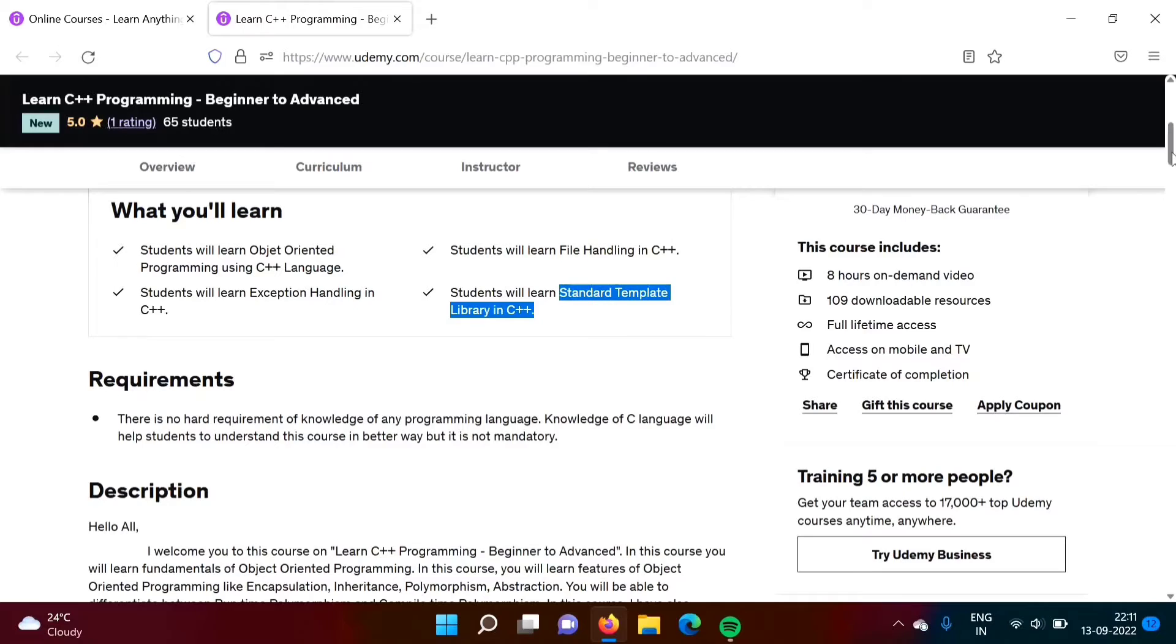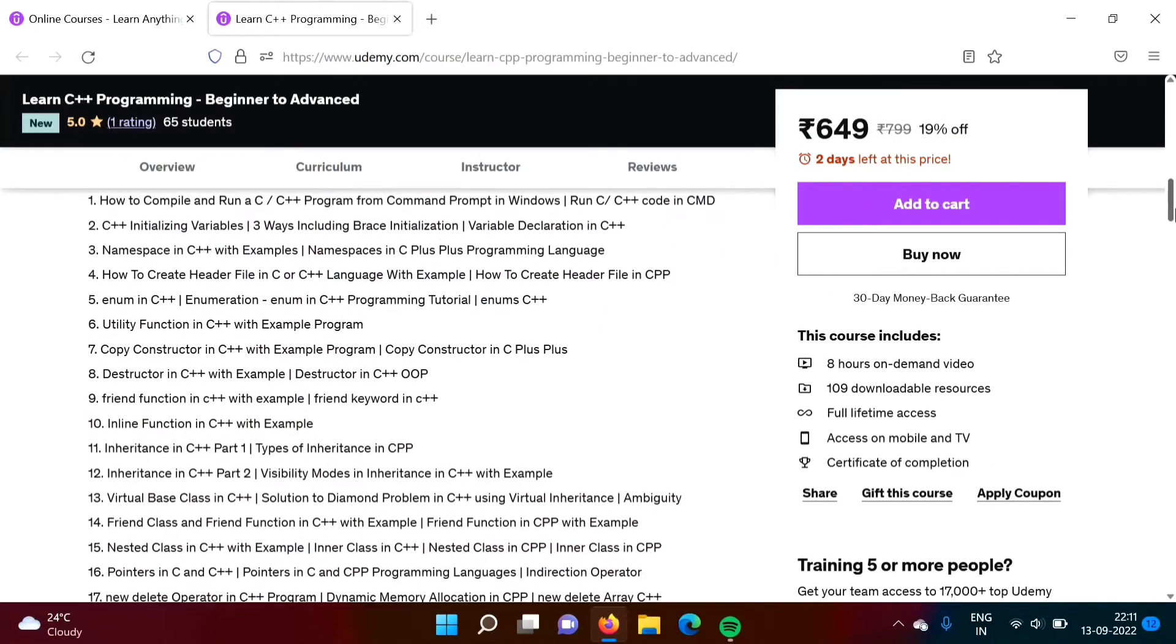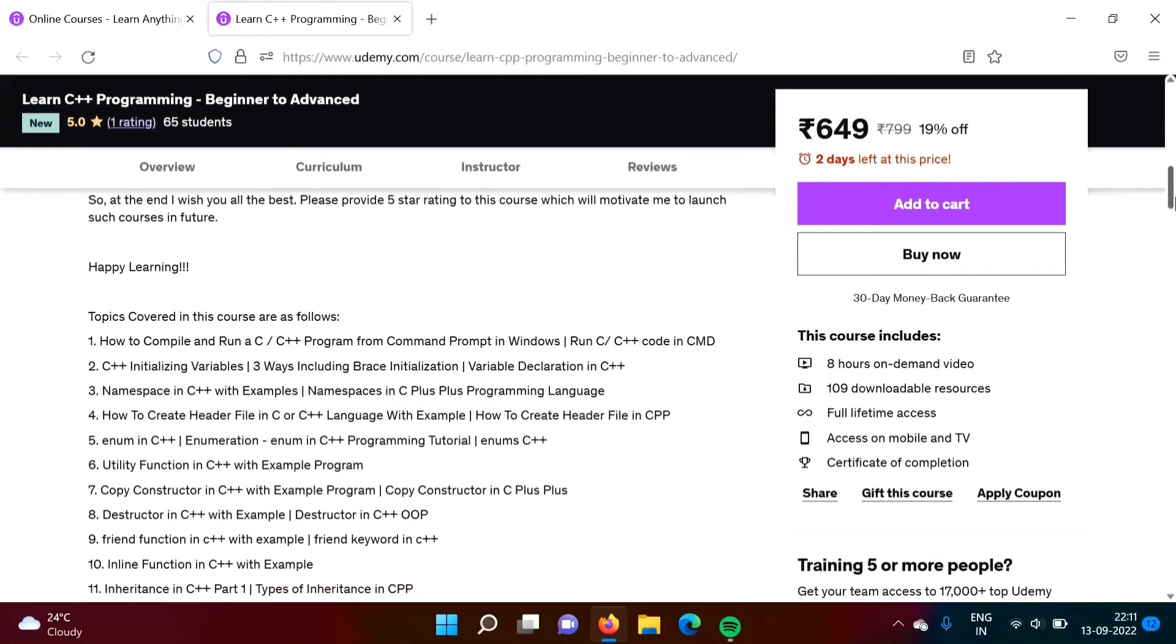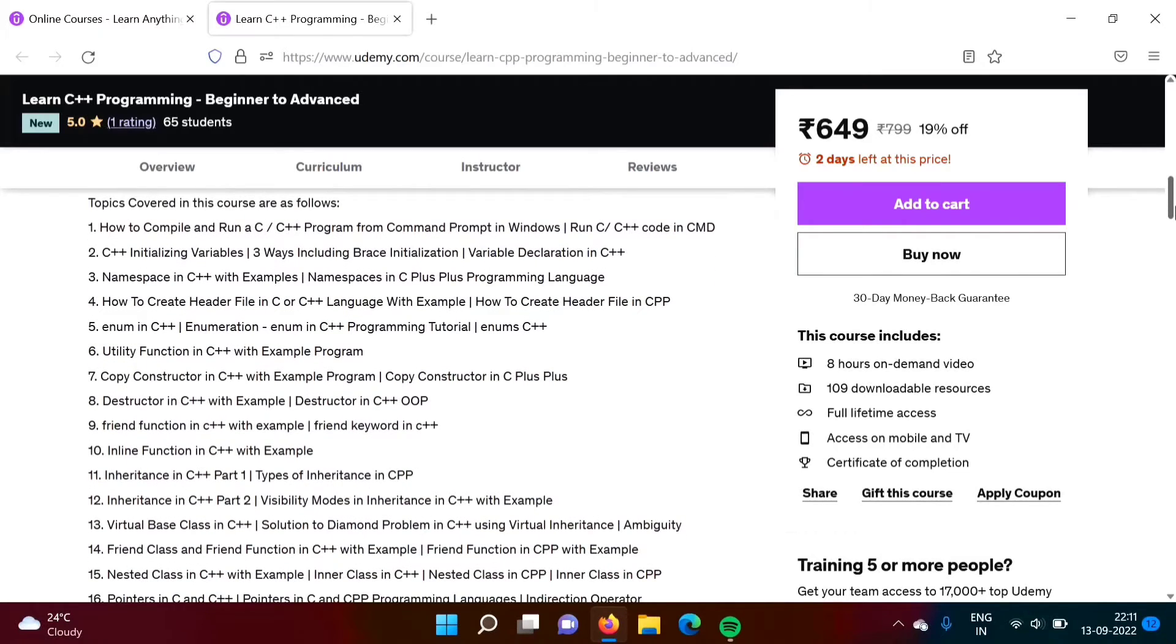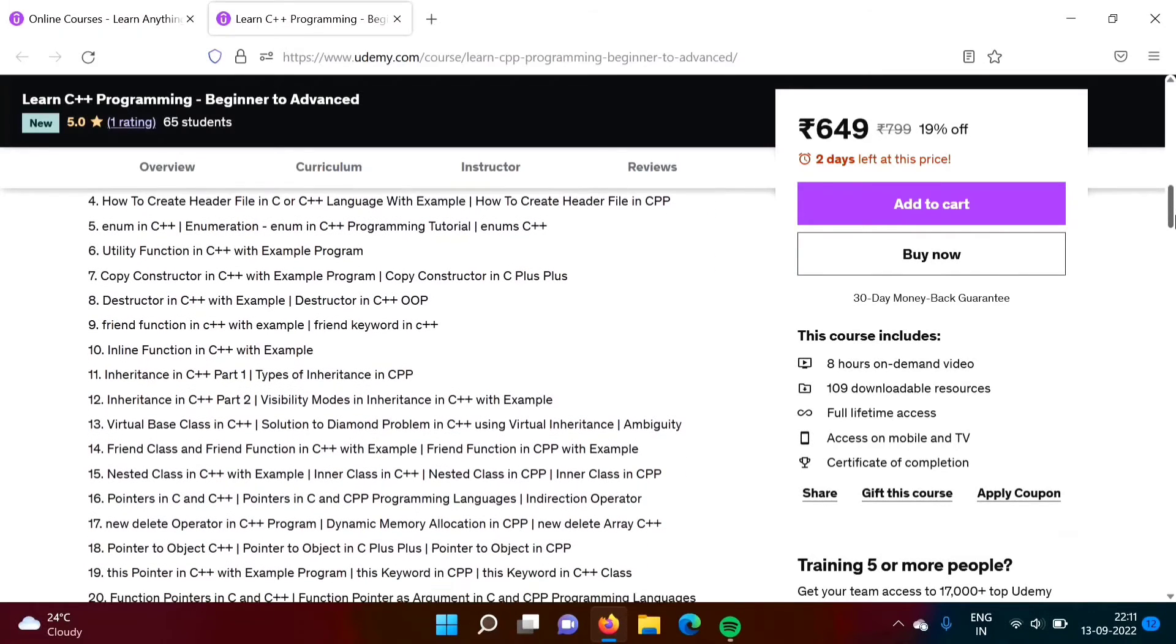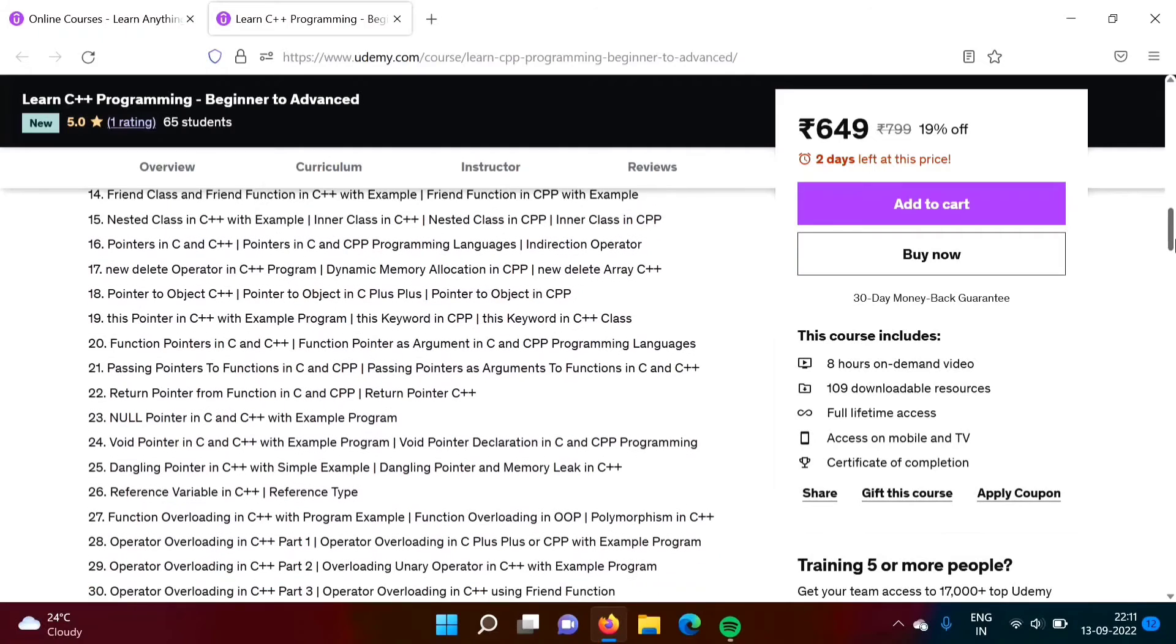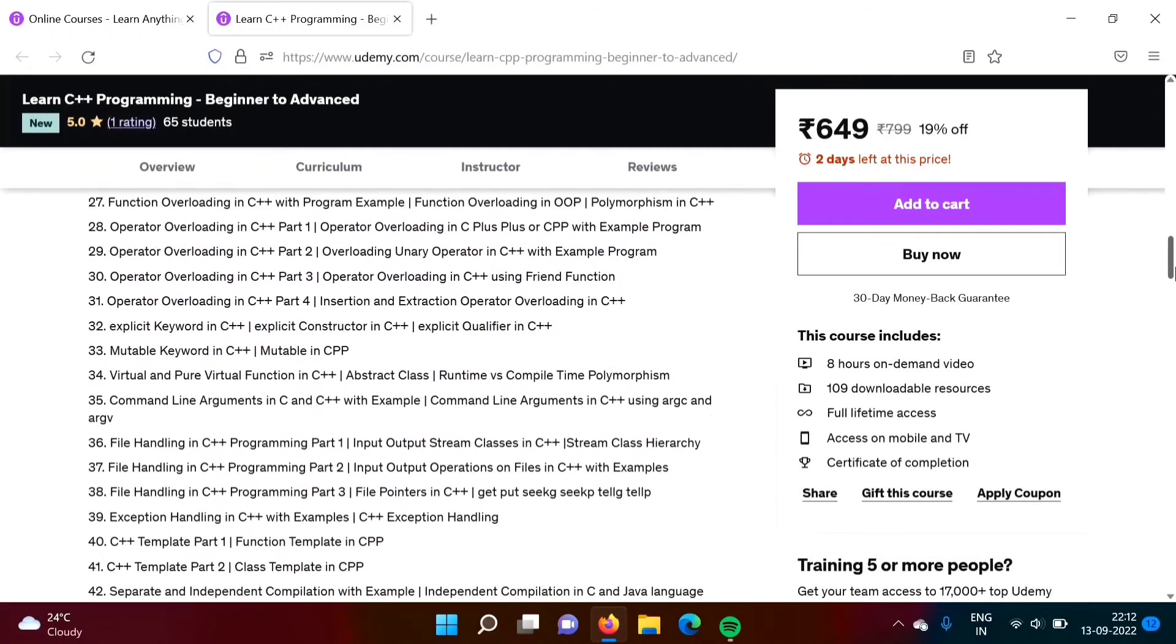Apart from that, all basic concepts related to C++ I have covered in this course. So for example, utility function, copy constructor, destructor, friend function, inline function, everything related to C++ I have covered in this course.